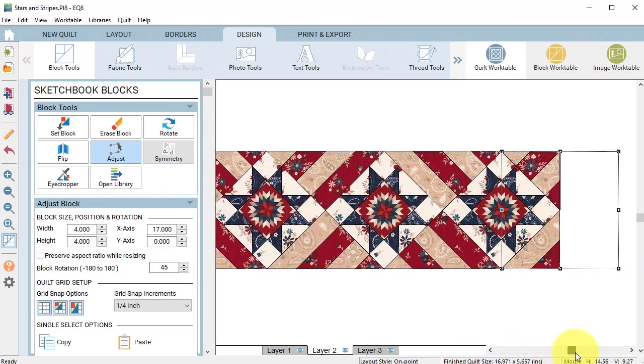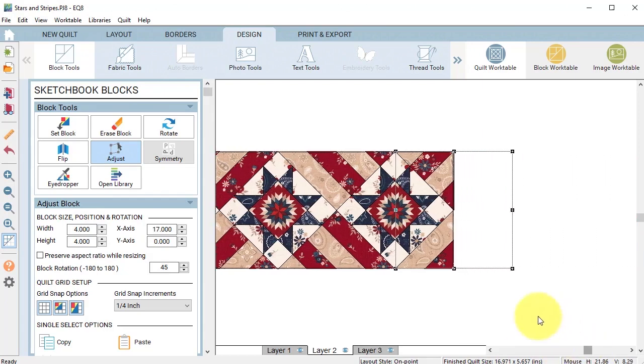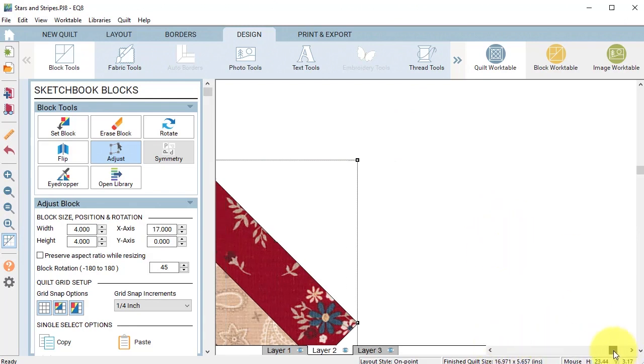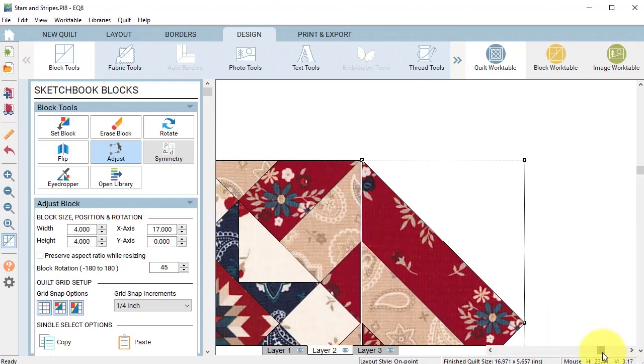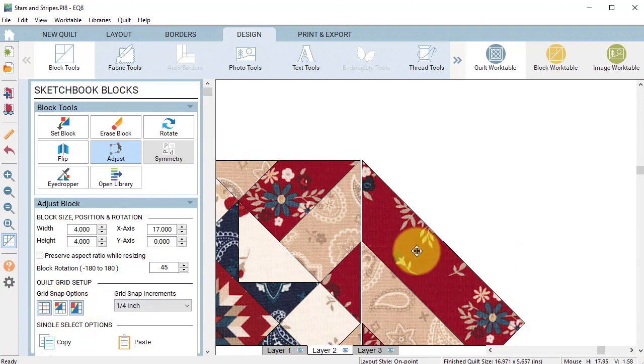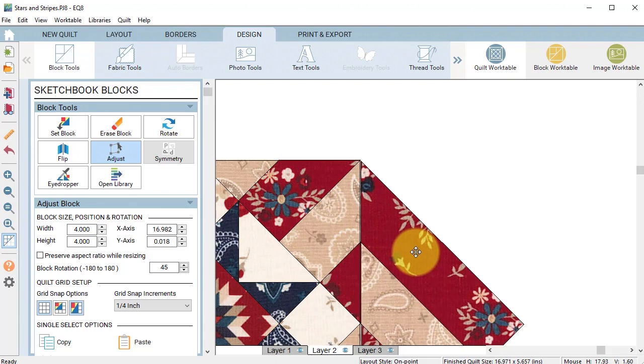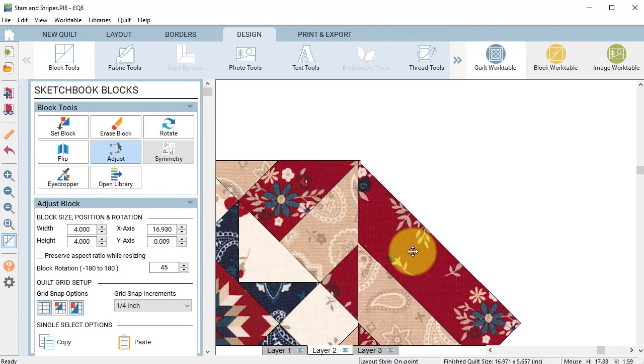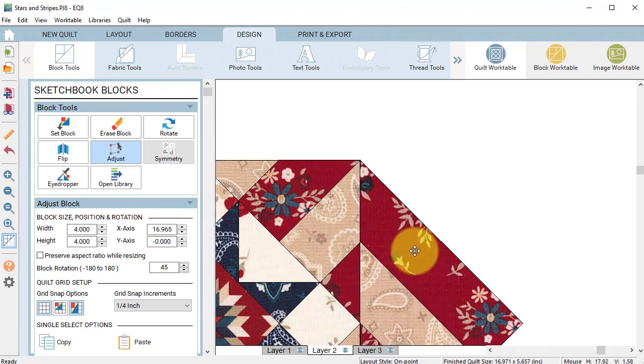Now when you look at this one there's a little bit of a gap and that's because I have this on point setting. In order to fix that I'm going to turn off my snap block position to grid and just move that over so the points match up.